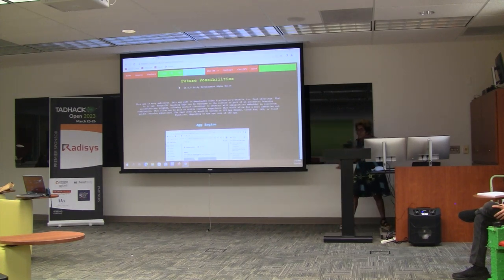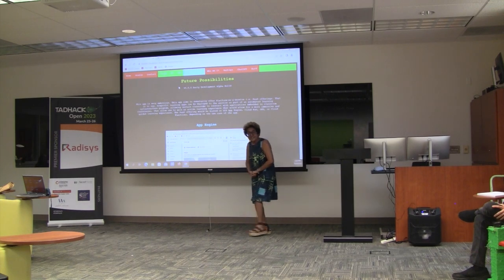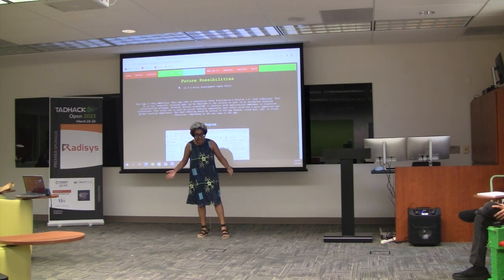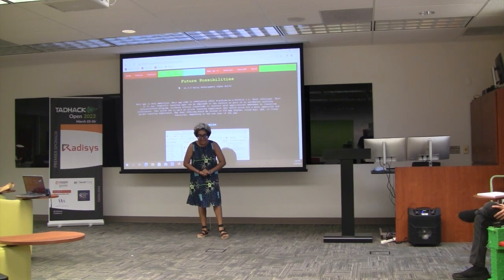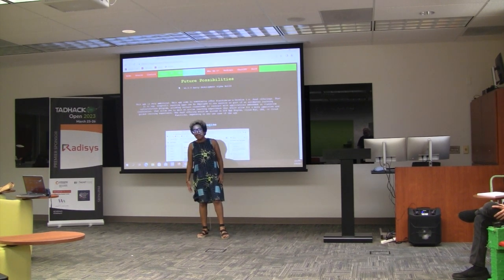That's pretty much the pitch. It's a cloud learning platform using Radices as the driving factor for conference calling. I hope you like my pitch.